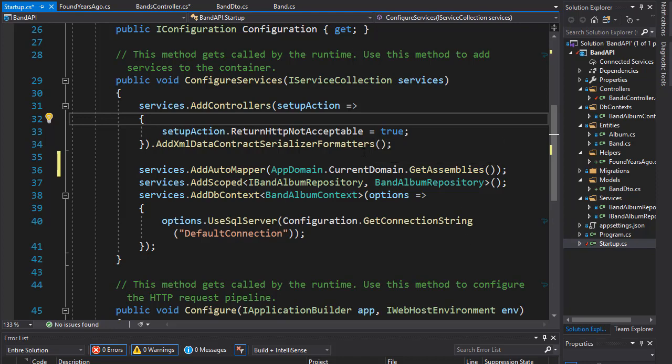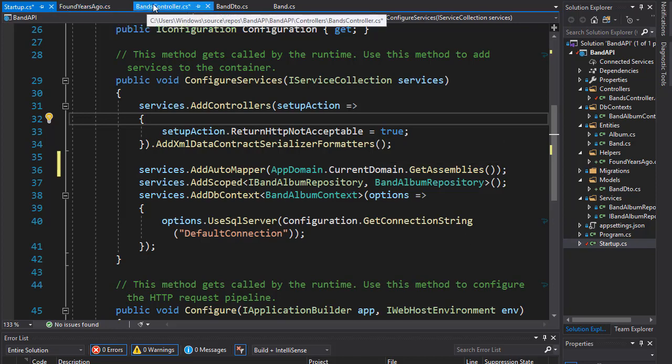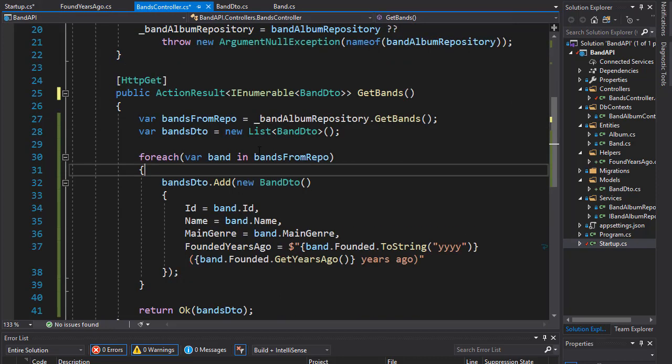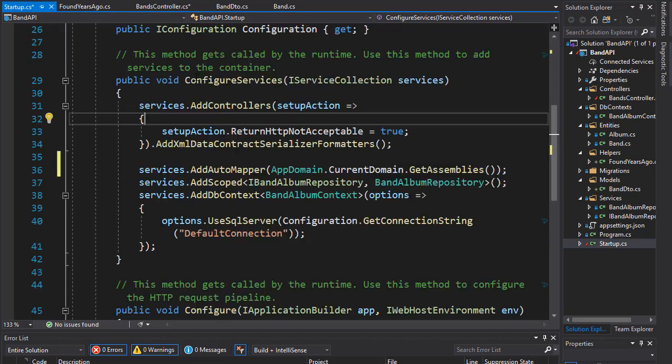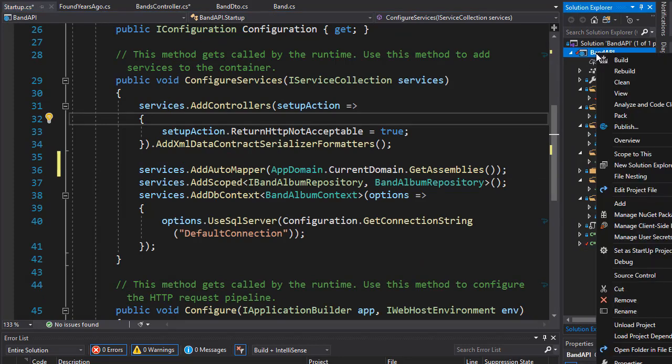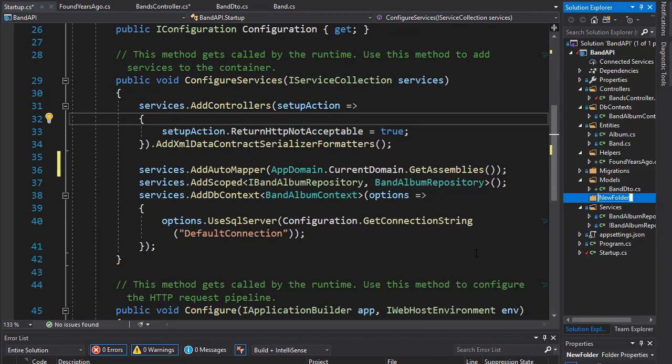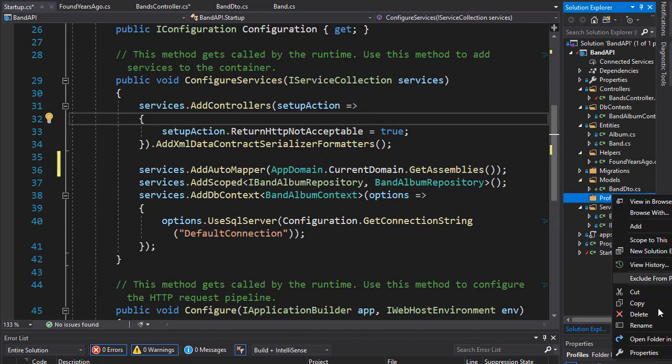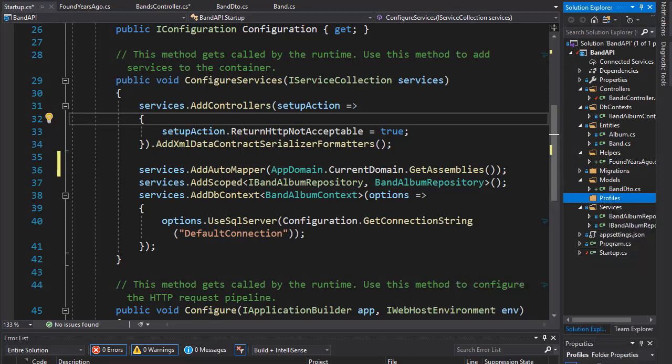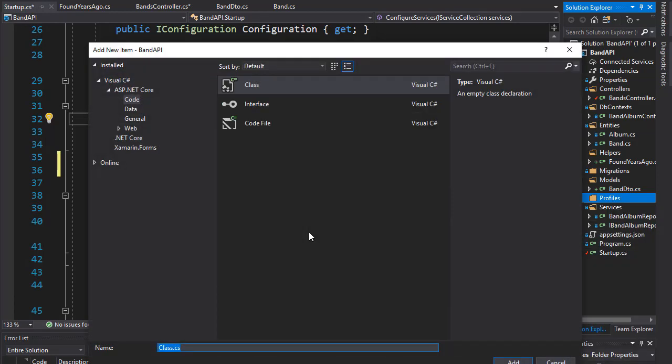But in order to use this, we now need to actually map our entities. So, we need to map the band entity with the band DTO. So, let's create profiles for that. Let's create another folder. And I'll call it profiles. And in it, I'm going to add a class.